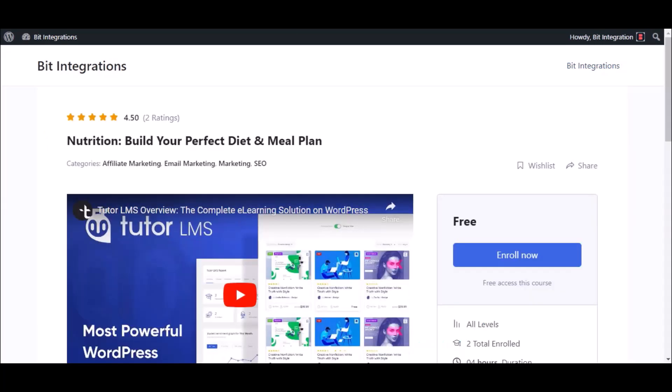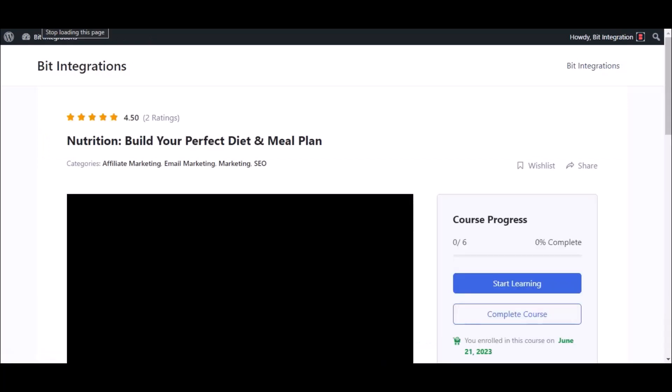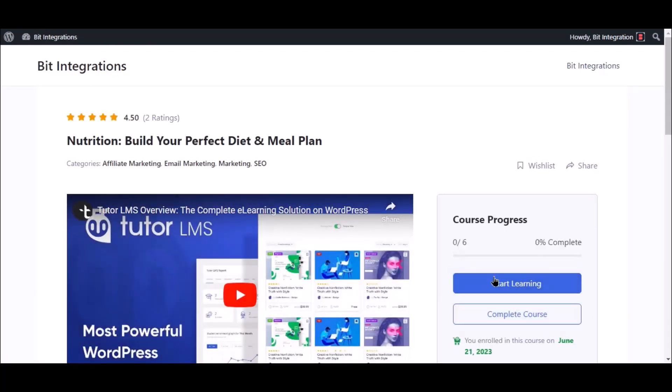Go to the course page and check. The course is successfully enrolled.